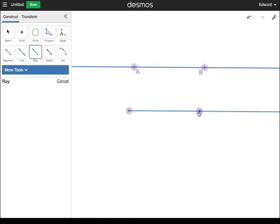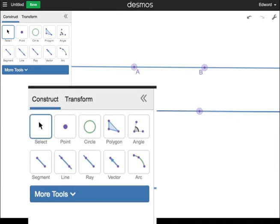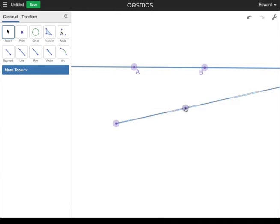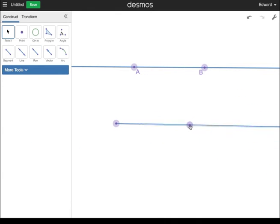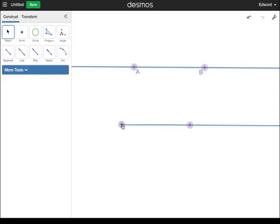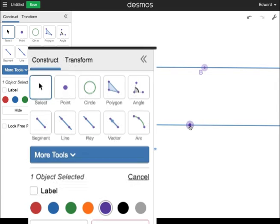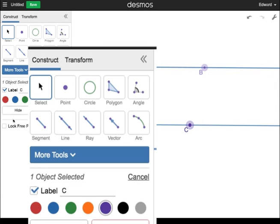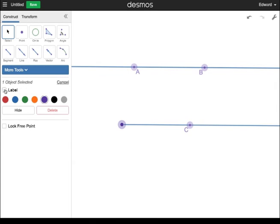See how the ray extends beyond the screen, but only in one direction? Click on the Selection Tool to click and drag the ray to move and rotate it. Label the points just as you did with the line. Add the labels C and D.